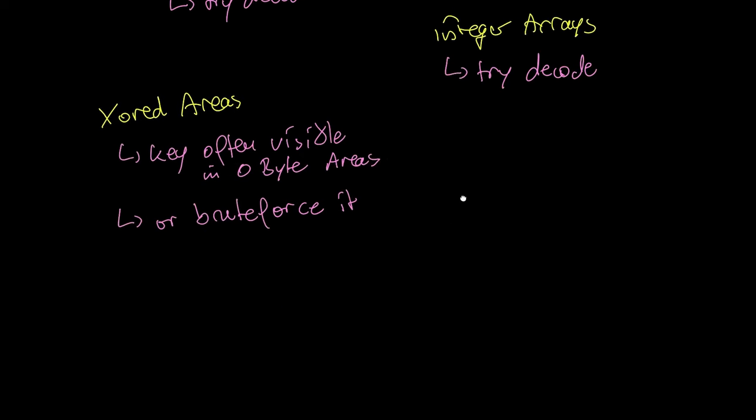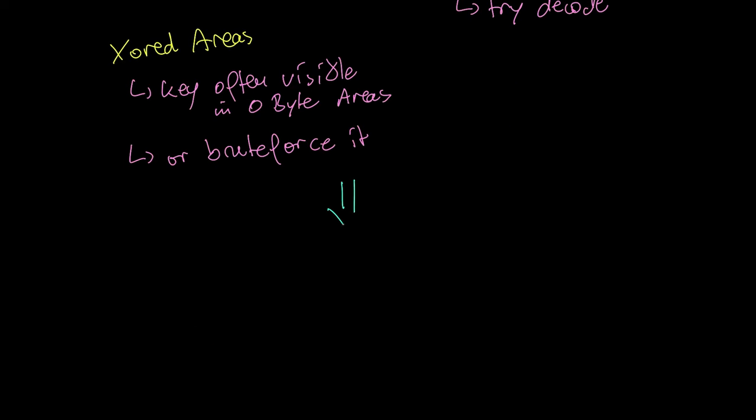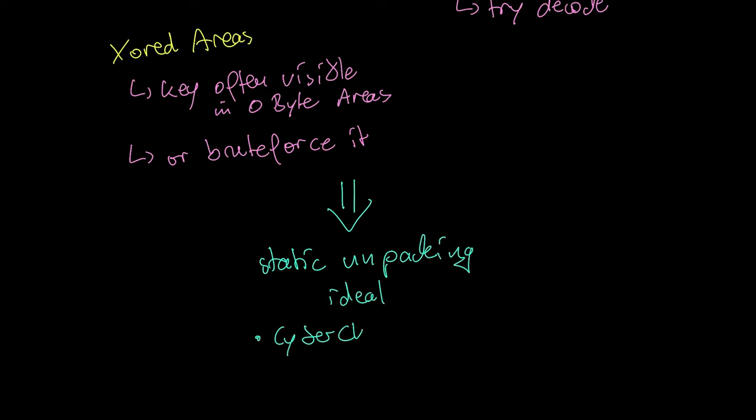For these simple encryption cases, it is ideal to use static unpacking as a method. CyberChef, binary refinery or your own small python script will do. Now where do you look for obvious encryption?